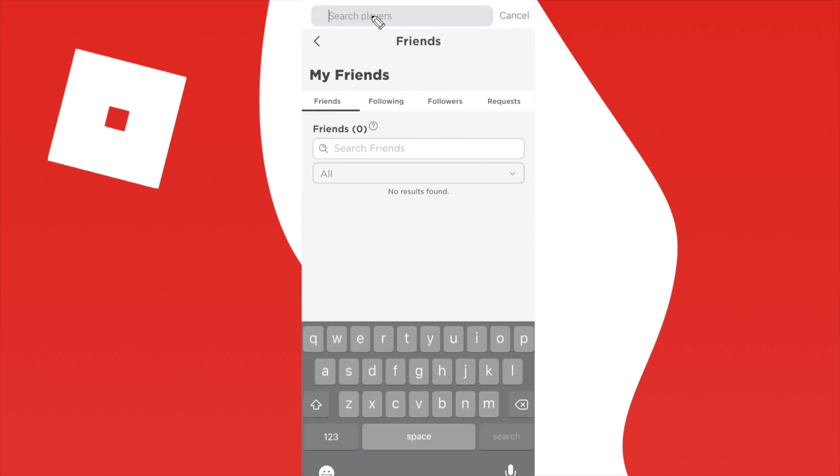This is going to give us an option to search for players and this will search for all players on Roblox.